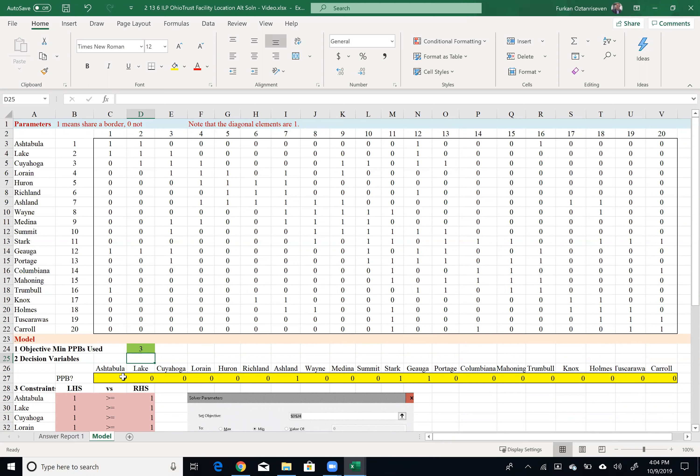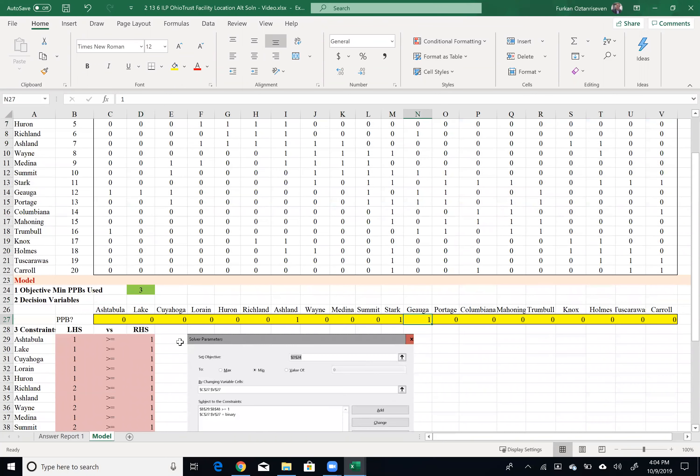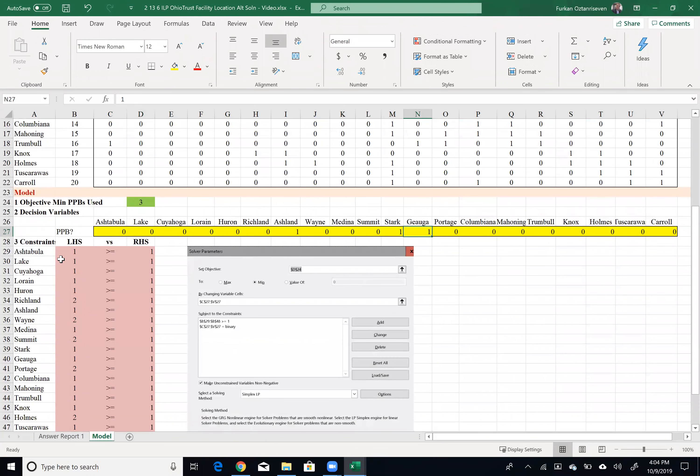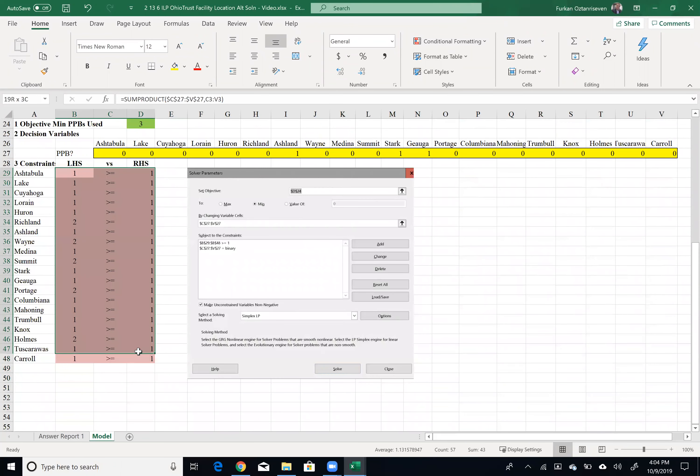In this problem, I would like to find alternative solution to this problem. And currently I decided to go with three locations, Ashland, Stark, and Cuyahoga, nothing else. And that will satisfy all my 20 constraints here, as you see.